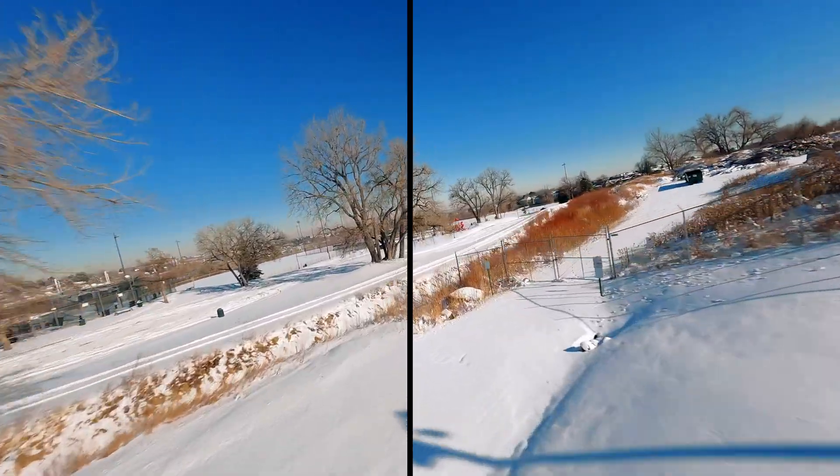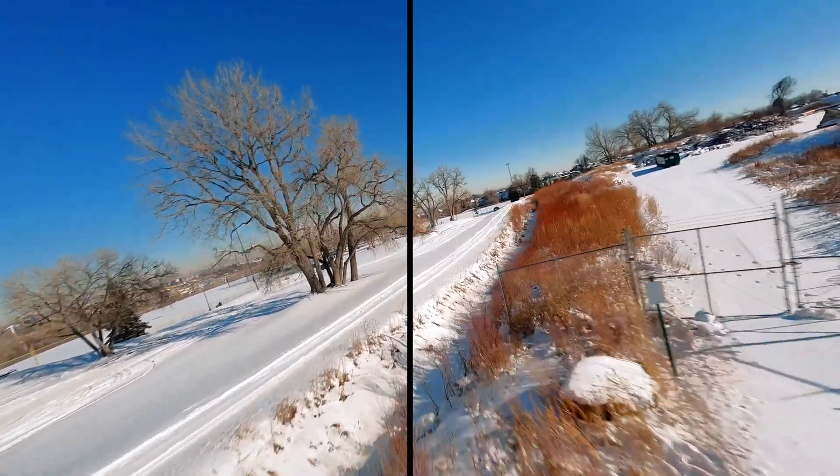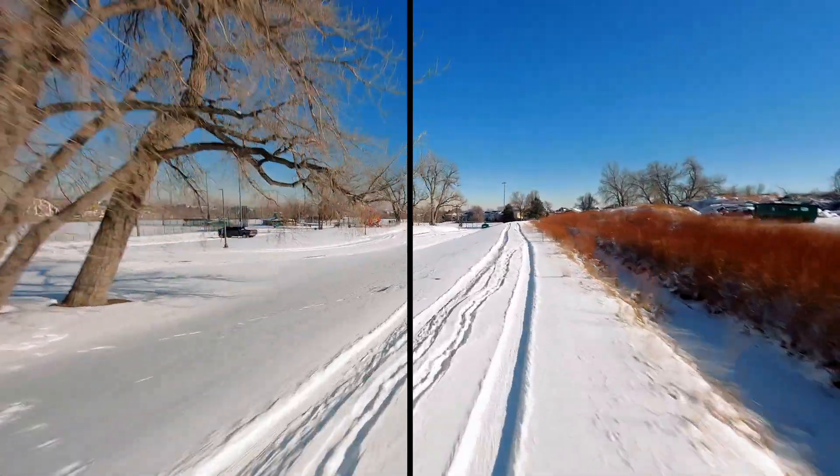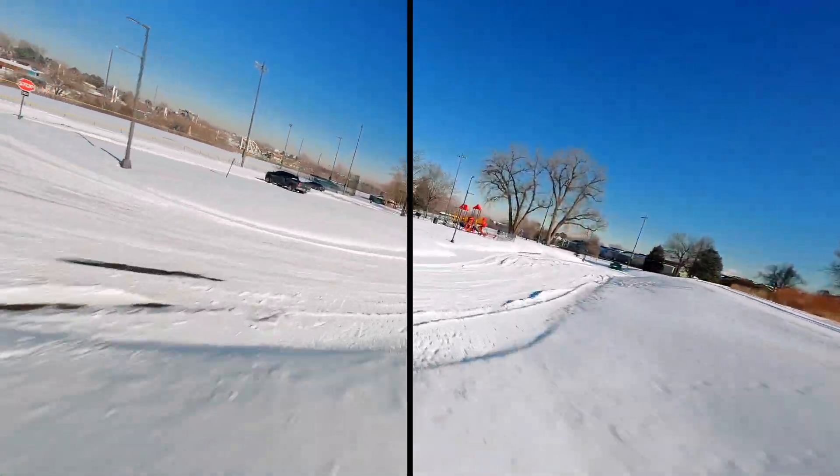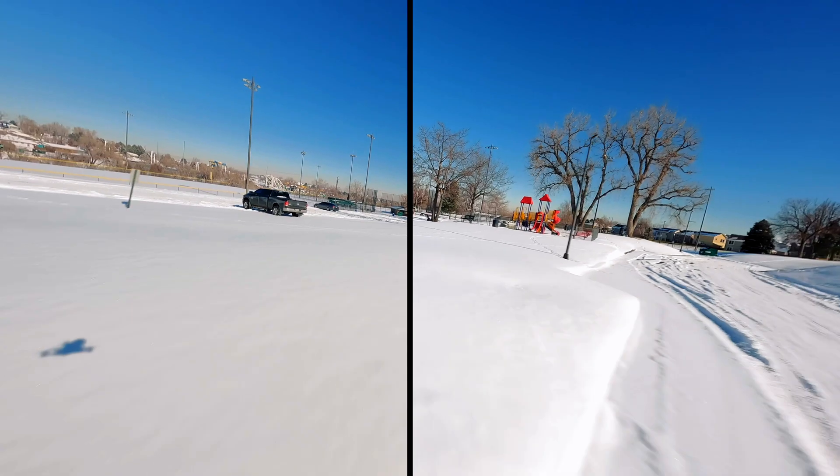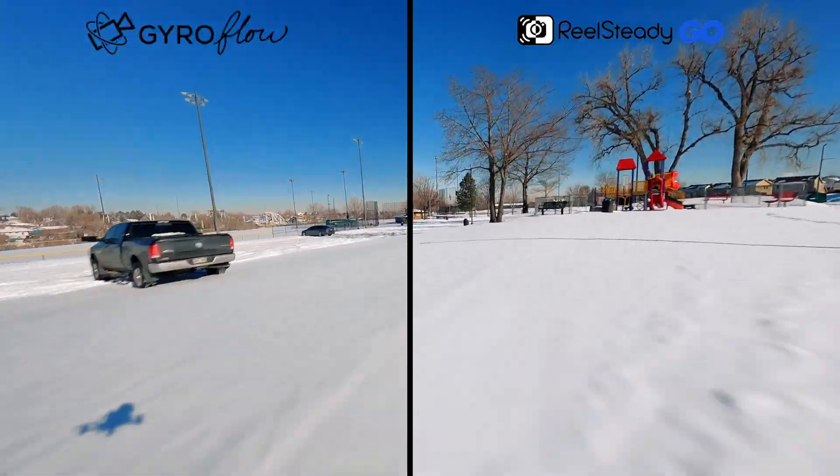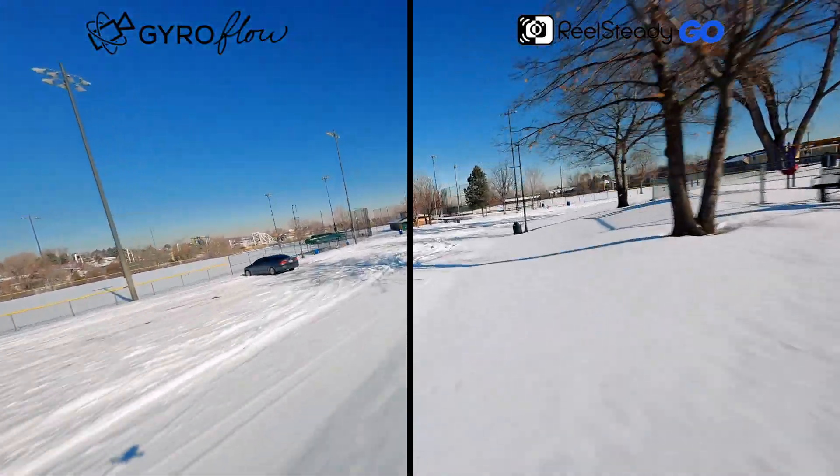All right. So this is real steady go versus gyro flow. Can you tell which one is which? Yeah, kind of hard, isn't it? Looks pretty good.